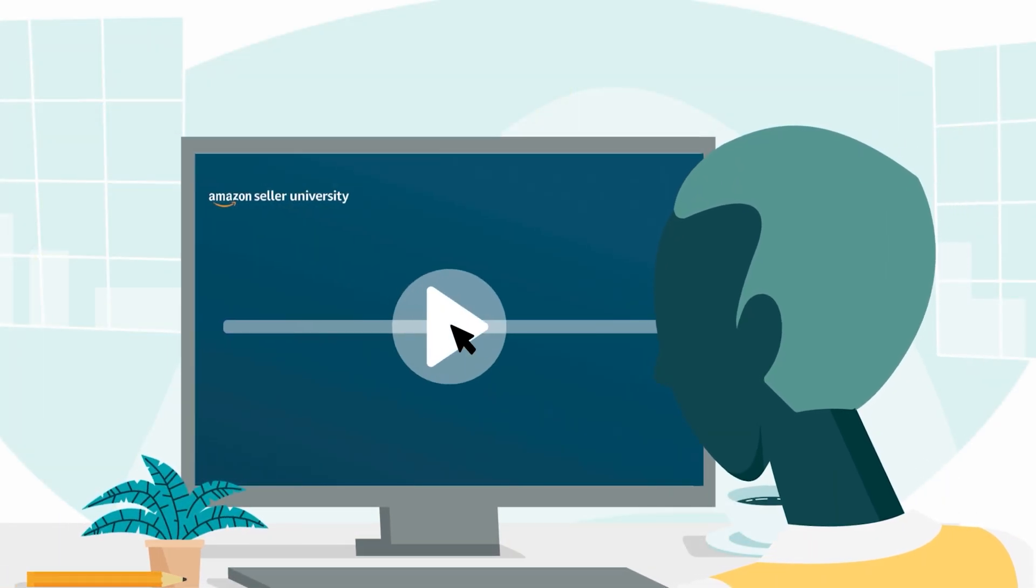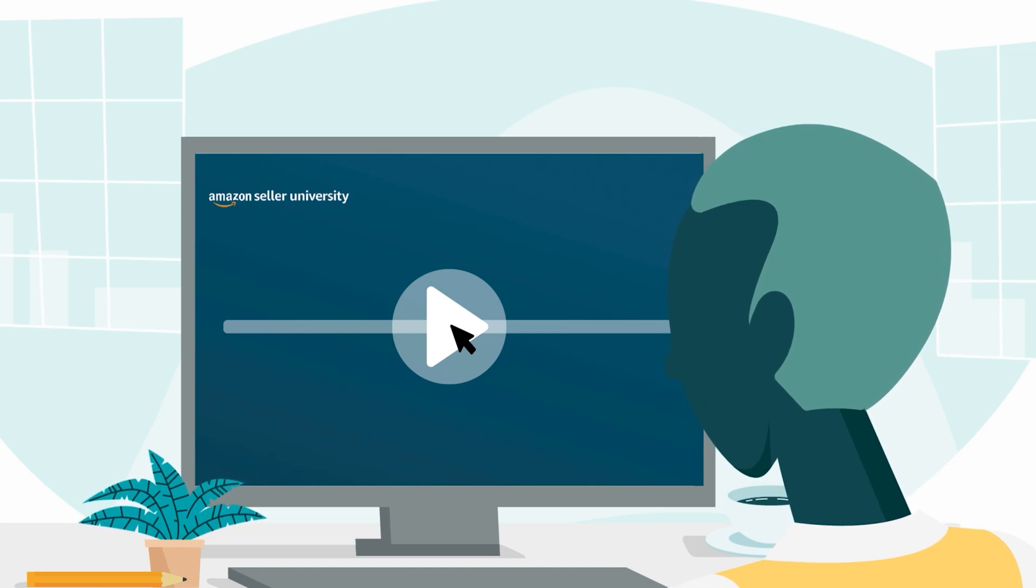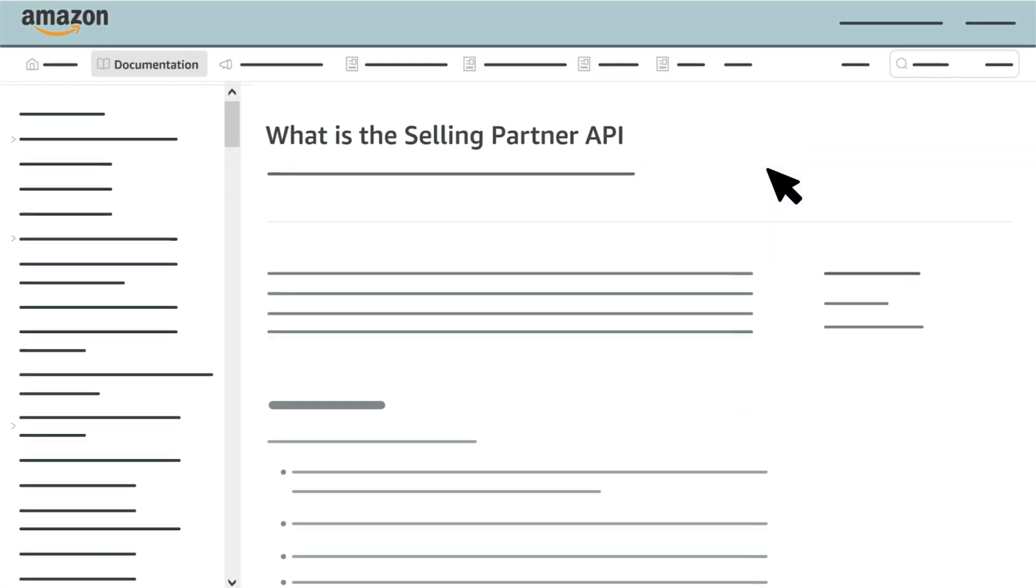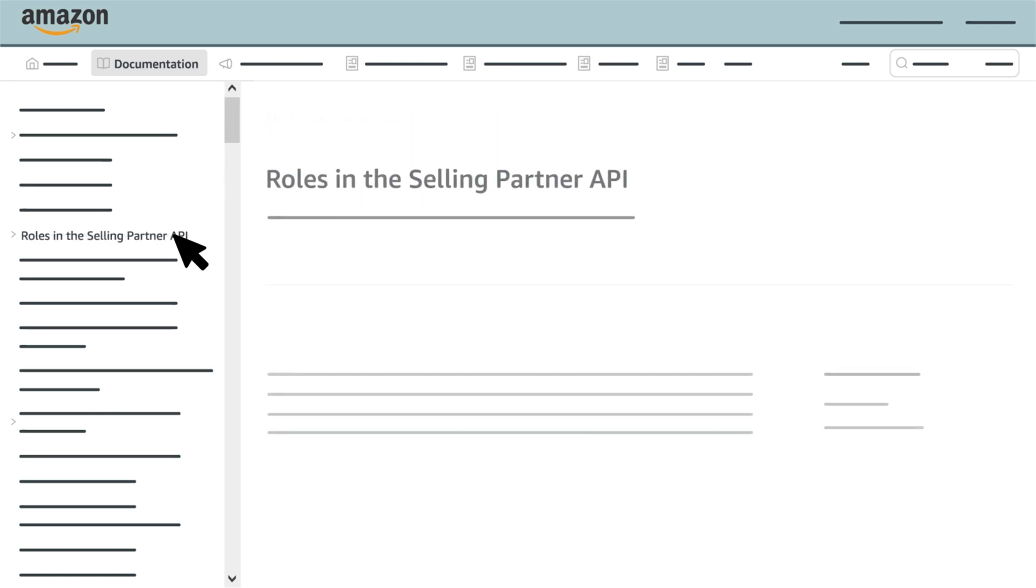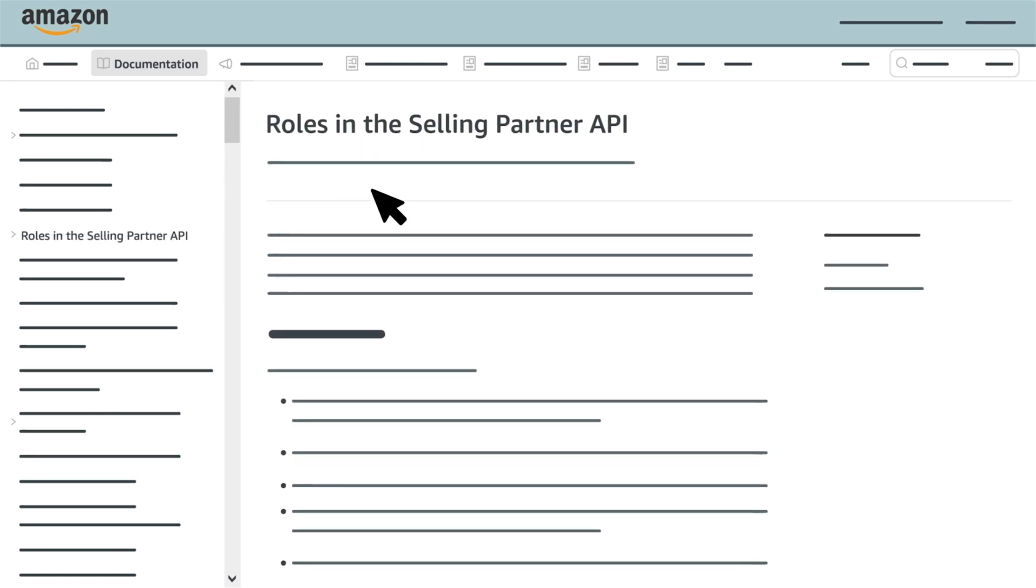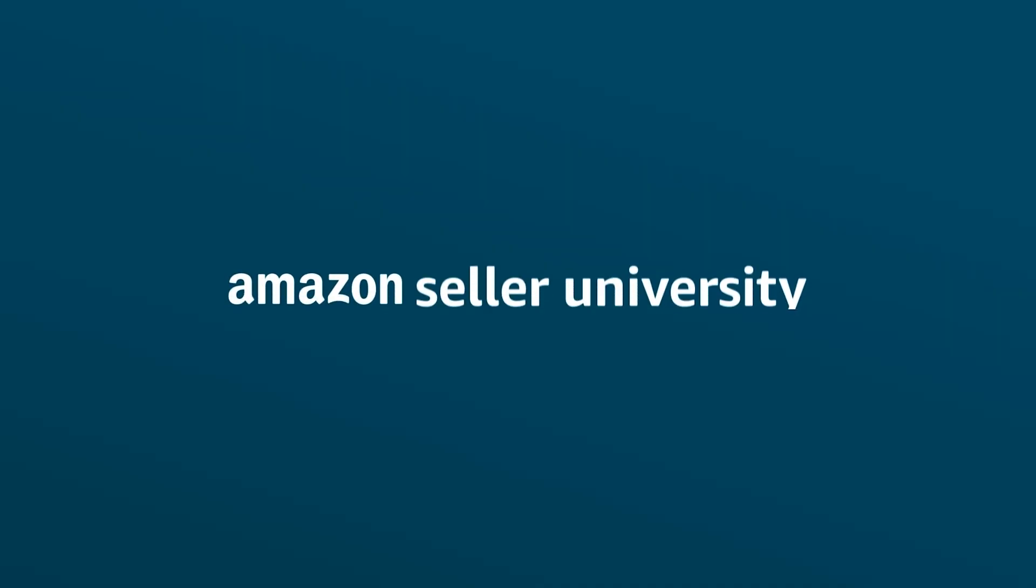This concludes our training on SPAPI roles. If you'd like to learn more, visit the Selling Partner API documentation website and select Roles in the Selling Partner API from the Table of Contents. Thanks for watching.